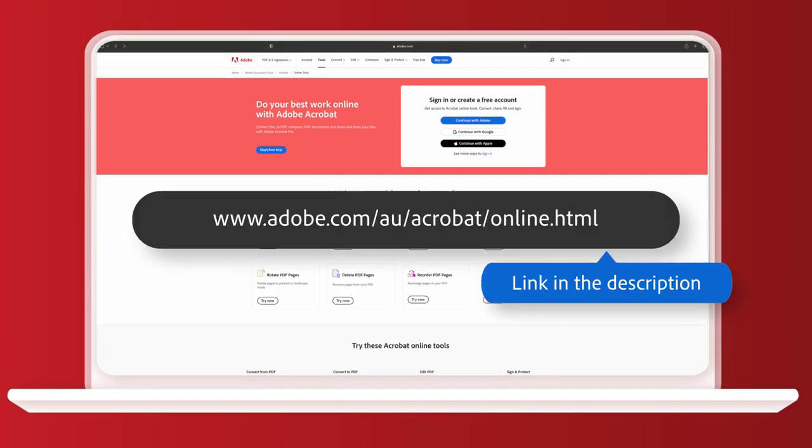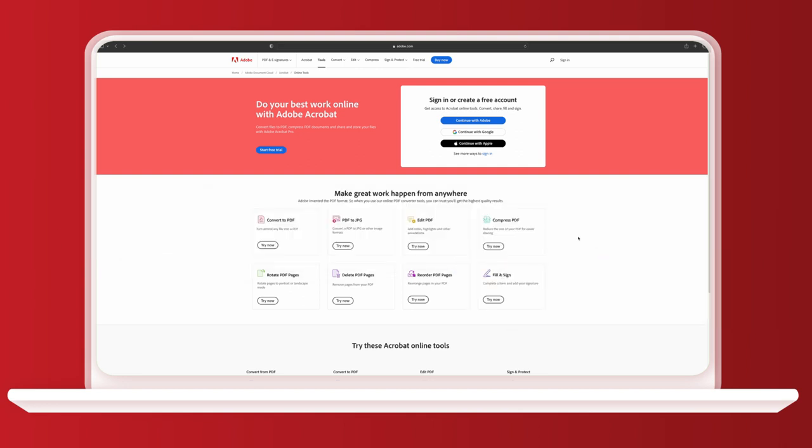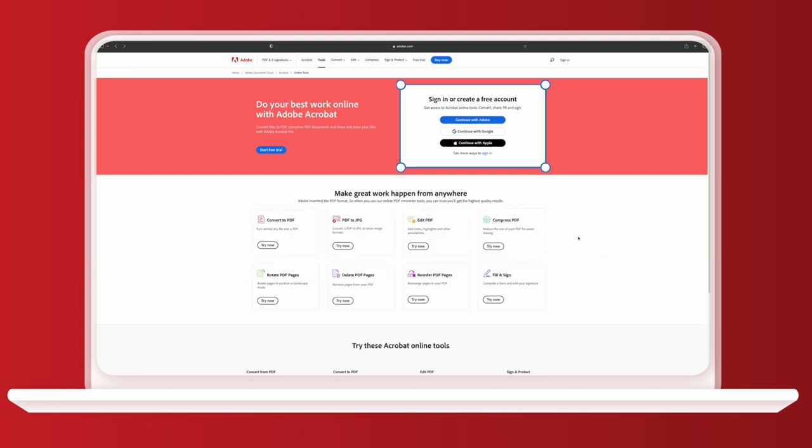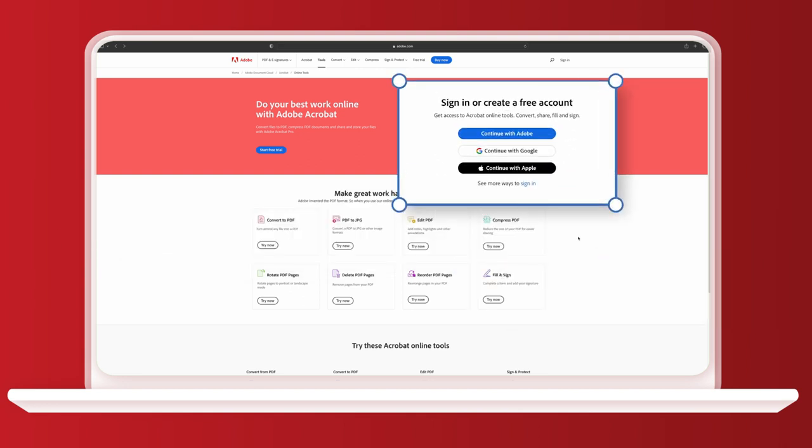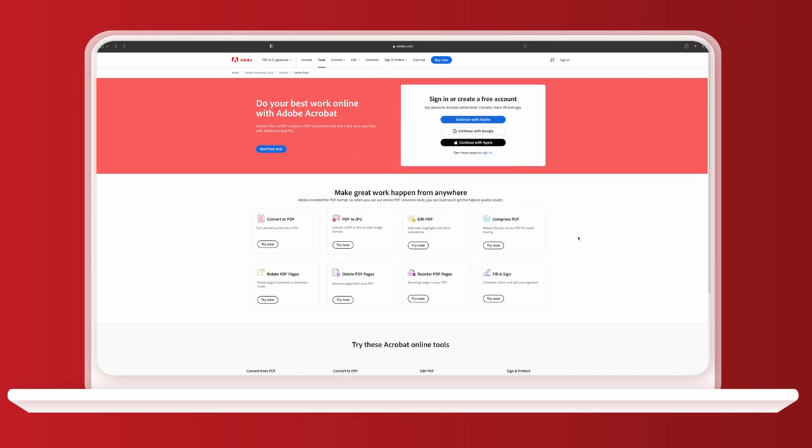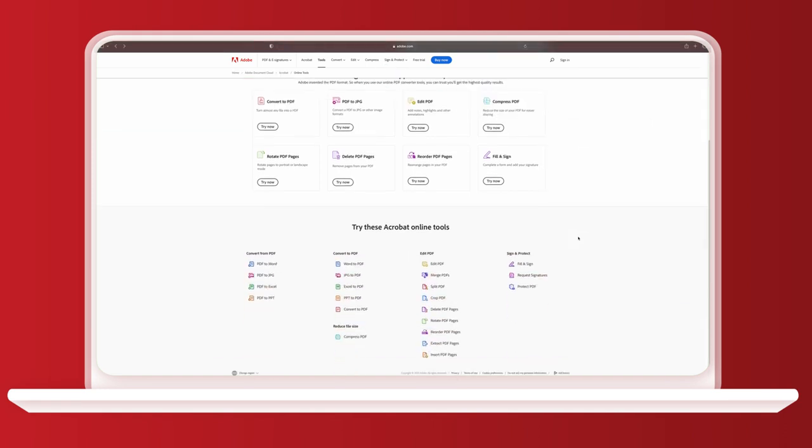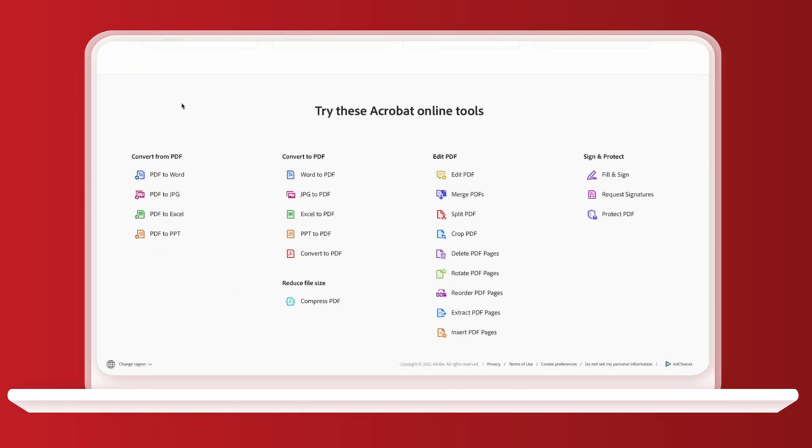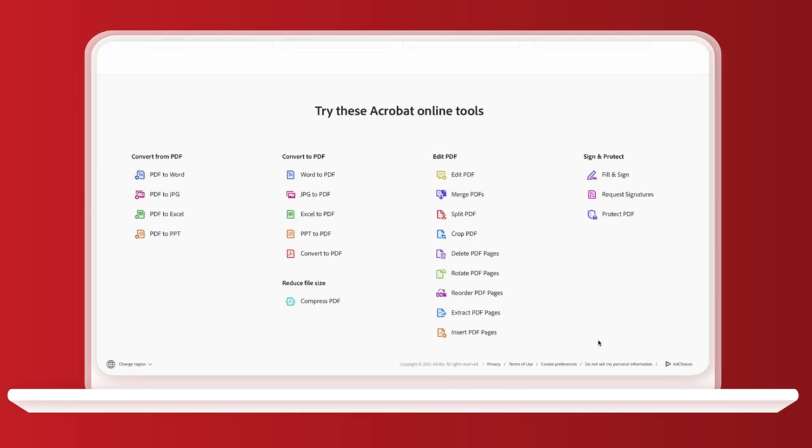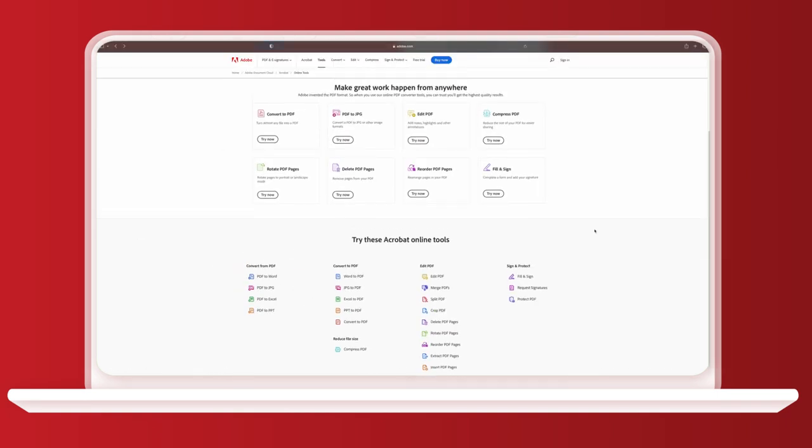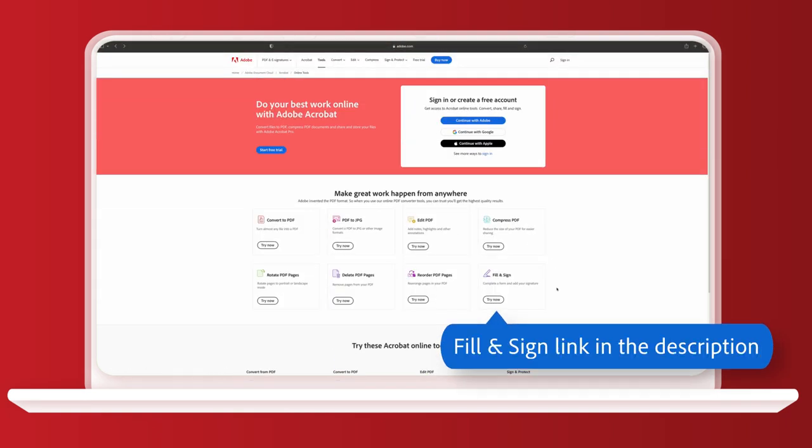Let's start with signing a PDF on your laptop or desktop computer. Here you'll see the option to make a free account, which I'll show you later. But for now, if you scroll down, you can see all the free tools Adobe Acrobat offers. You can convert PDFs into different formats, edit PDFs, and compress them. Today we're going to go to fill and sign.